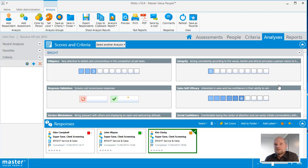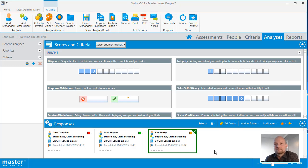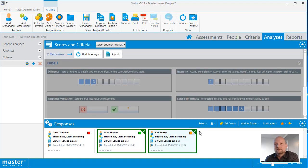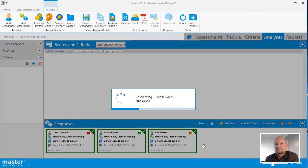In this case you have Kim Darby's response selected, and alongside Kim Darby's response you find the responses of the other persons responding to the same assessment. It's easy to include these other persons in the analysis simply by selecting them individually or by using the select options.